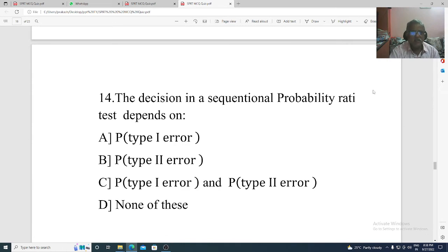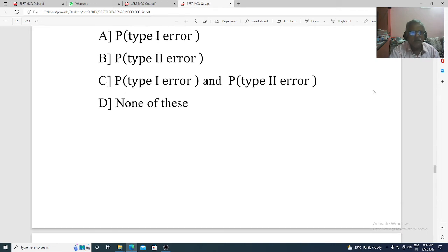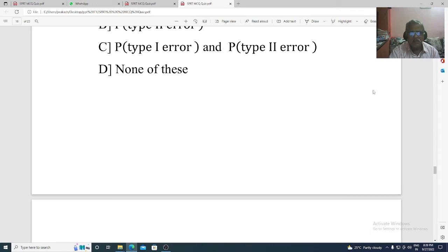Question 14. The decision in sequential probability ratio test depends on: Option A: probability of type 1 error. Option B: probability of type 2 error. Option C: type 1 error and type 2 error.